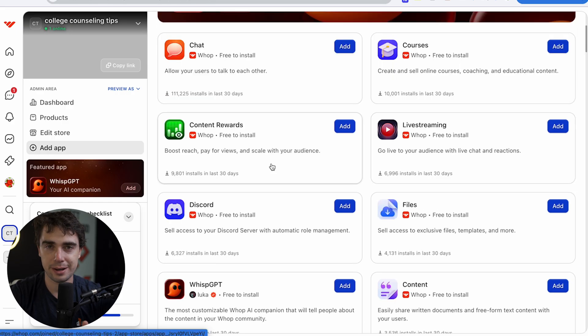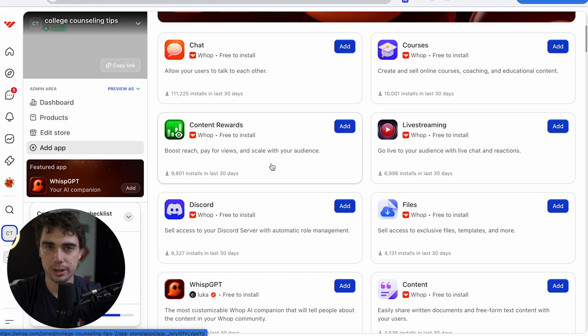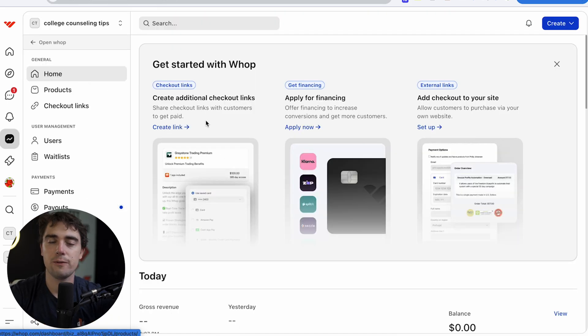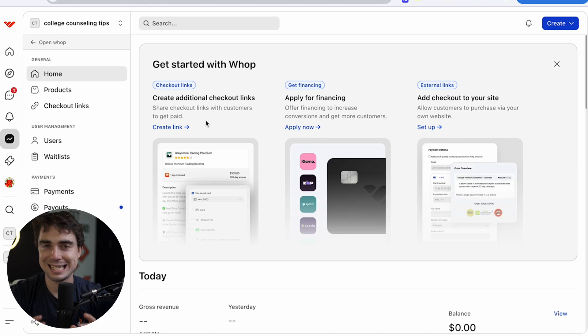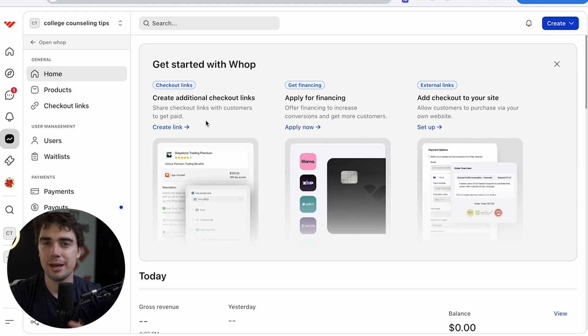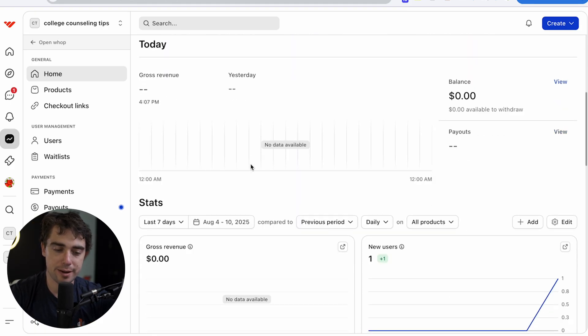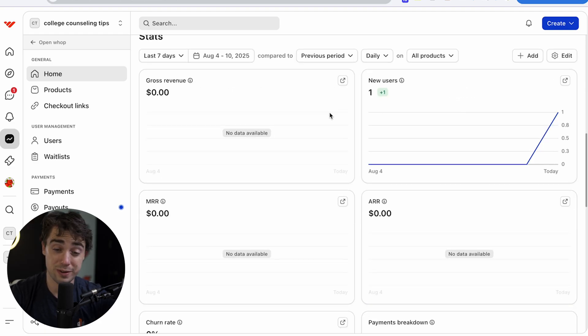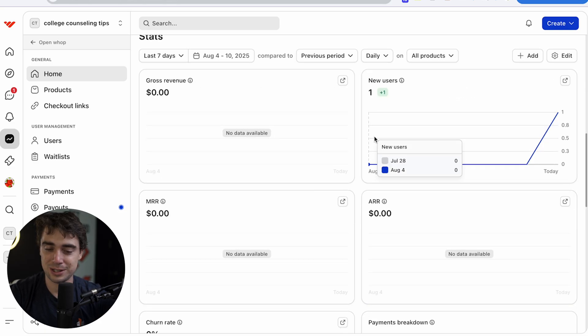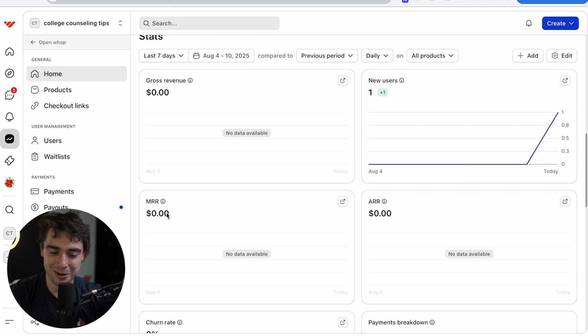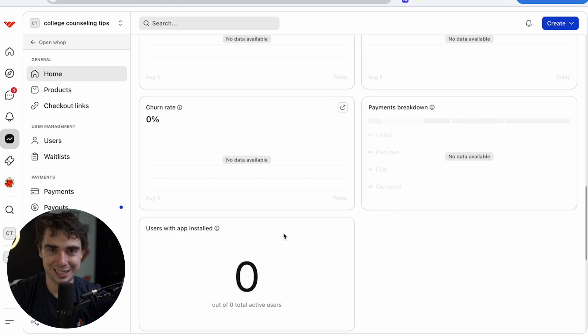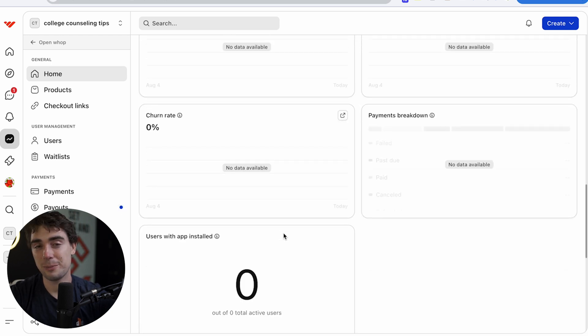So we've got our store up and running. So how the heck do we actually promote it? Now, if we go ahead and go to our homepage here for a specific Whop, we can actually see all the stats behind our sales and kind of how we're doing. And if we scroll down here, we can see that our gross revenue is going to be completely at zero. We have a zero balance, gross revenue zero, one new user, and that's me, zero MER, zero AR, zero churn rate. I guess that's good, but currently not looking good. So we need to get people into this.